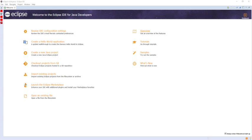Eclipse was originally released under the Common Public License, but was later re-licensed under the Eclipse Public License. The Free Software Foundation has said that both licenses are free software licenses, but are incompatible with the GNU General Public License.